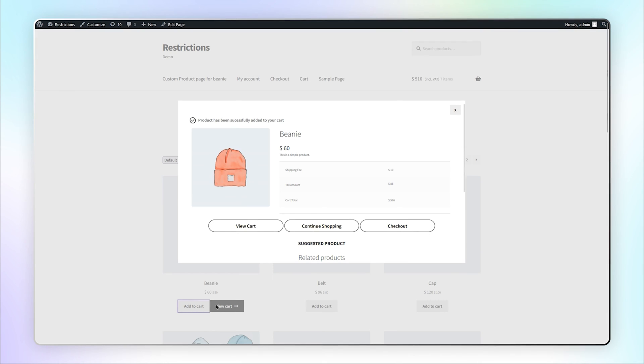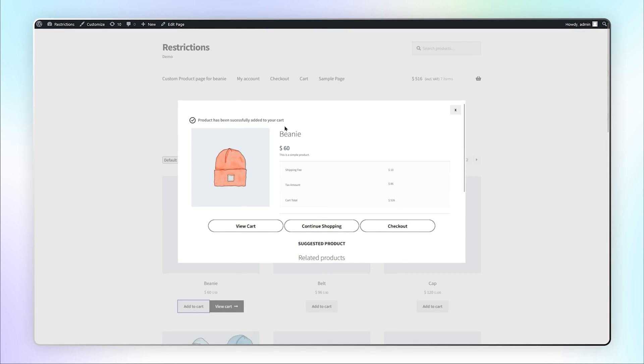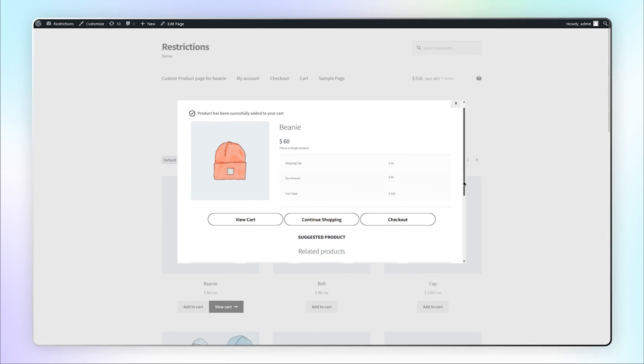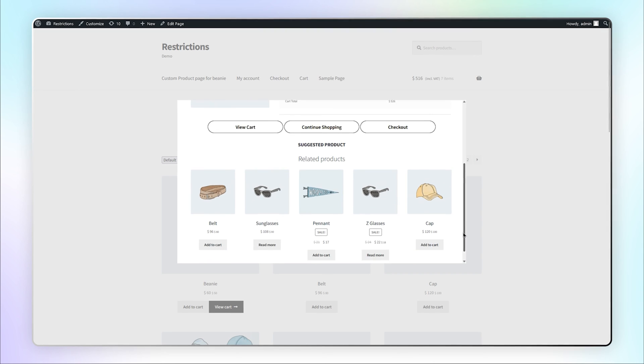You can see the popup including all the details like the message, amounts, buttons that we added, and suggested products.